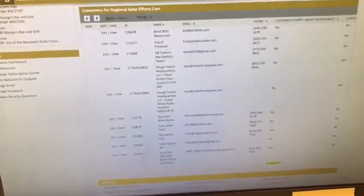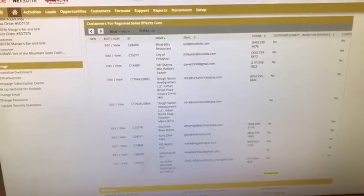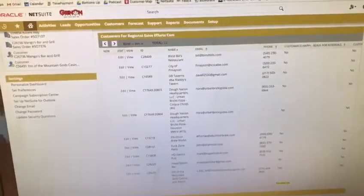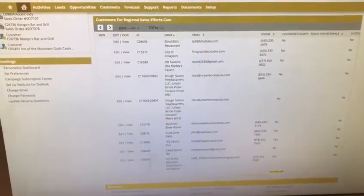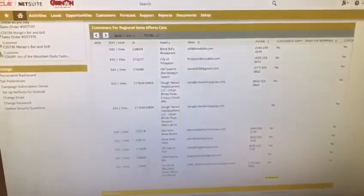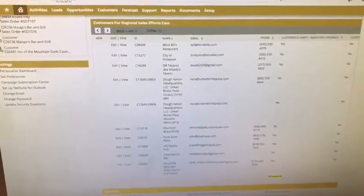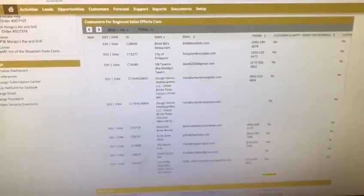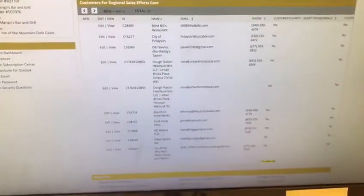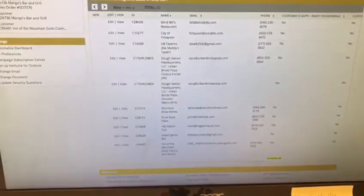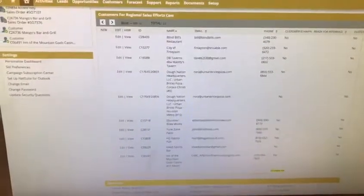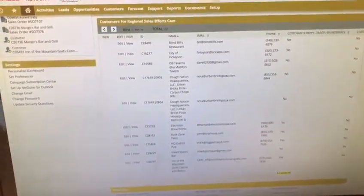So the problem I run into is I have to go through every single one of these, and as you can see I have 22 of them, to see if the item's been shipped or if it's still sitting here, have they even paid, you know, the whole nine yards.